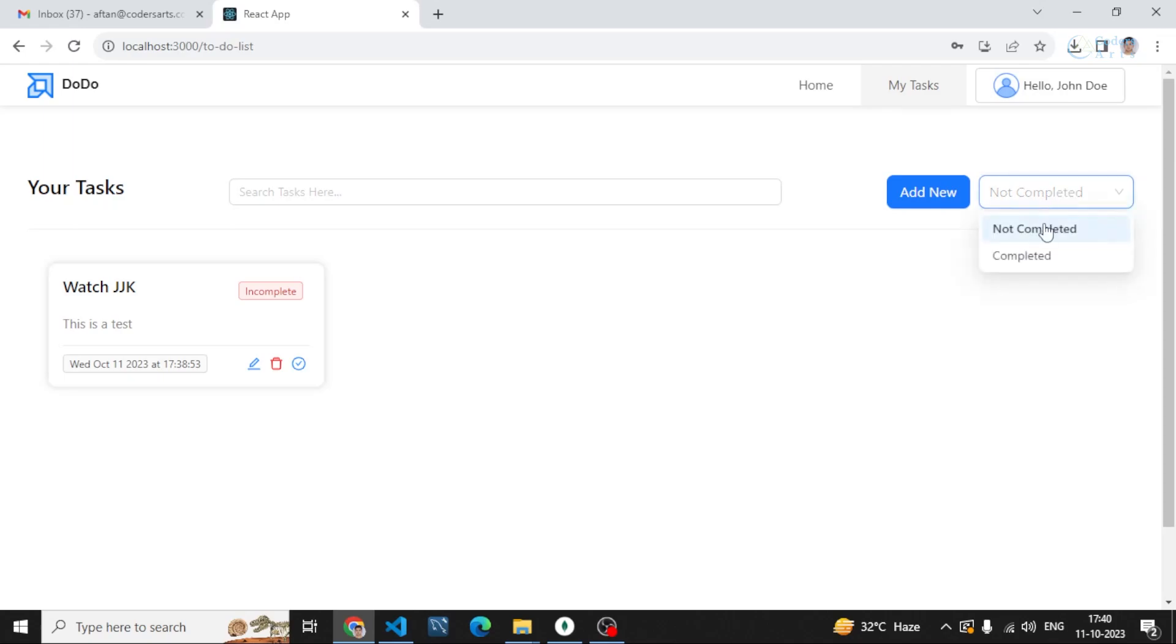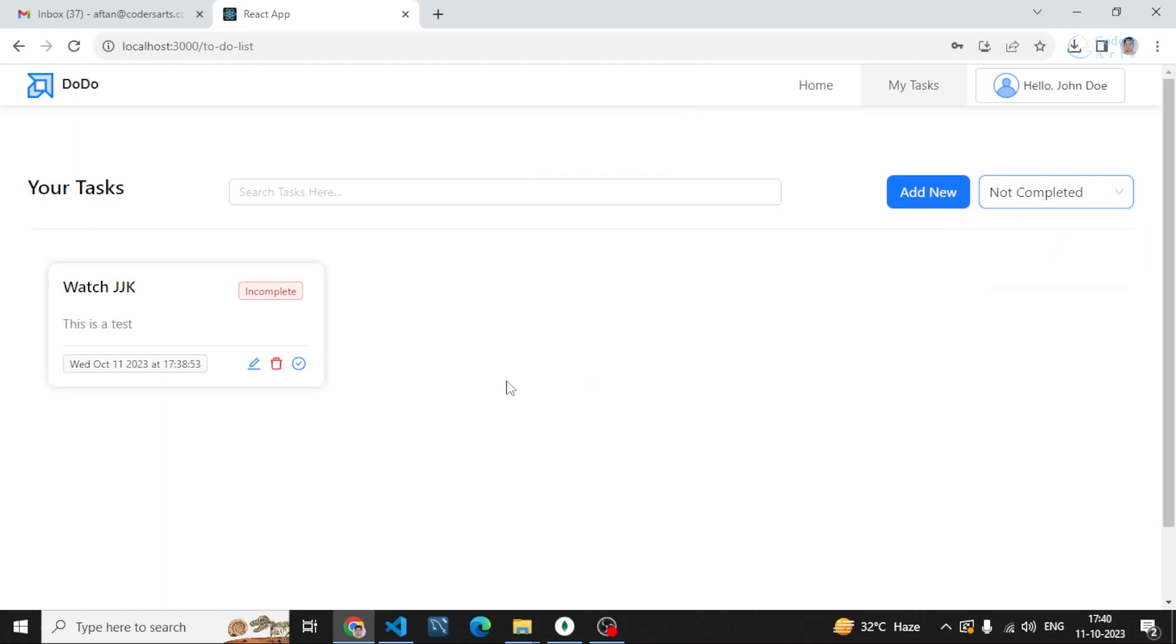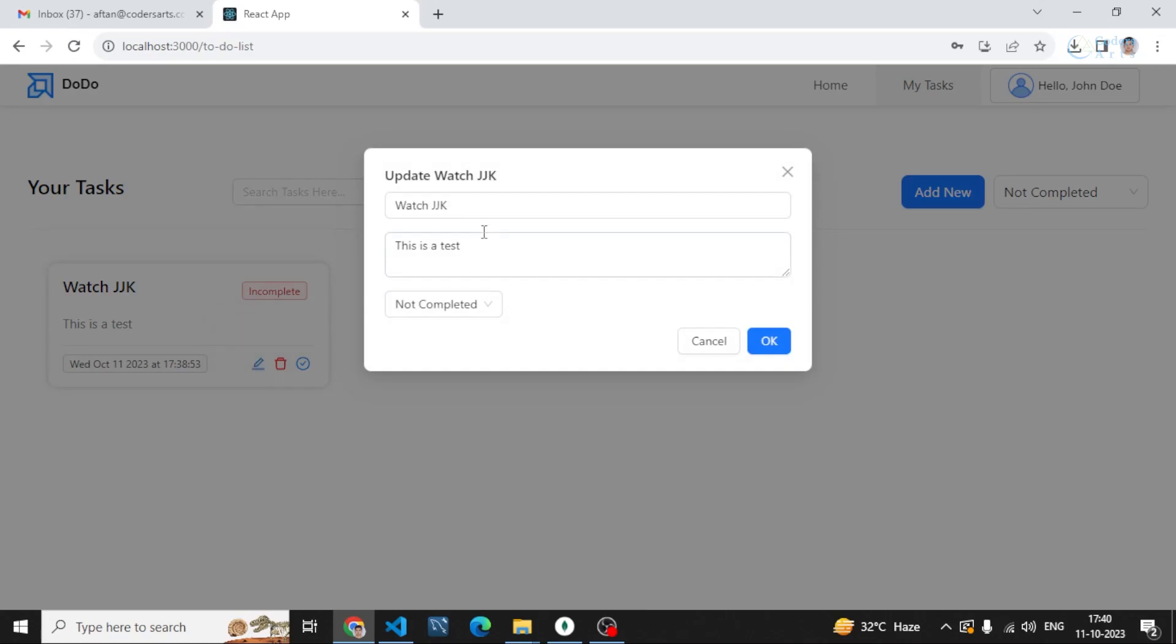I can also delete tasks. If I want to delete the tasks which are completed, I can click on this button. This task will be deleted. I can go to the not completed tasks.